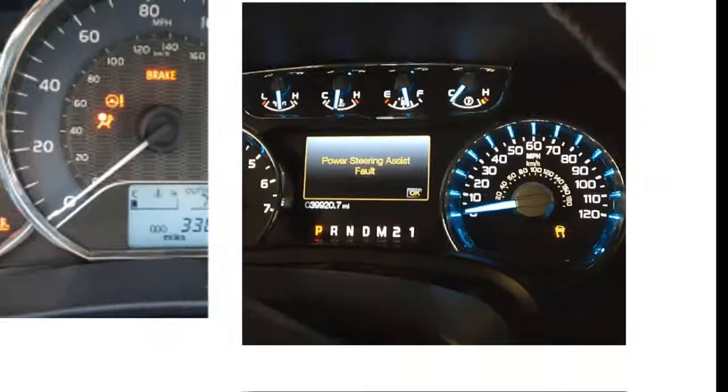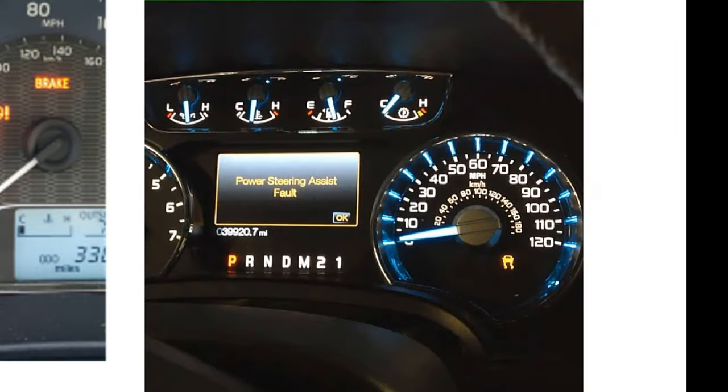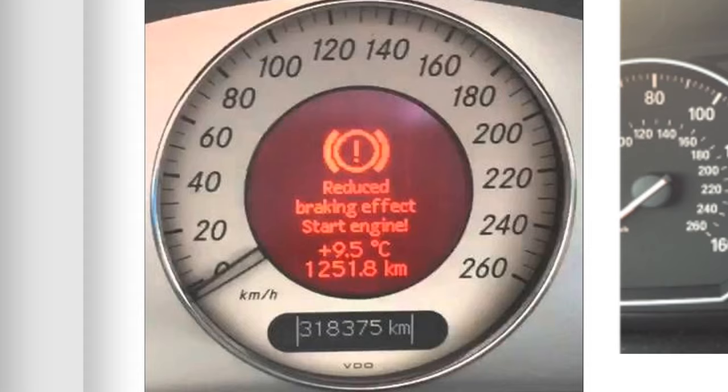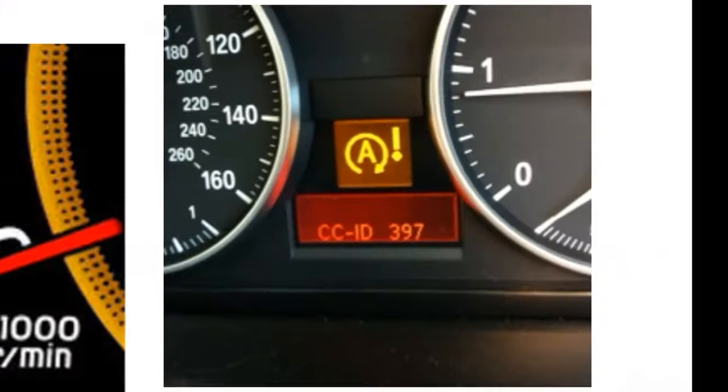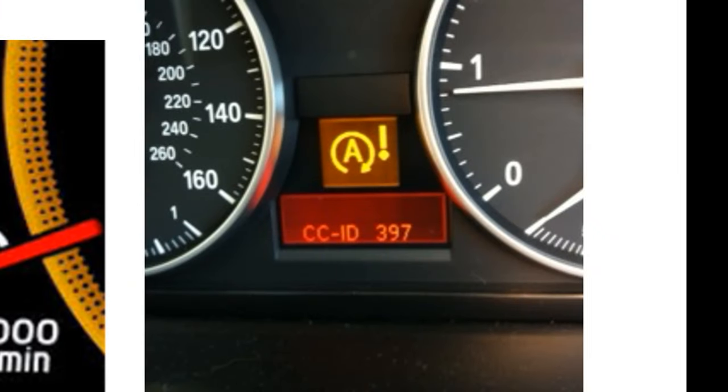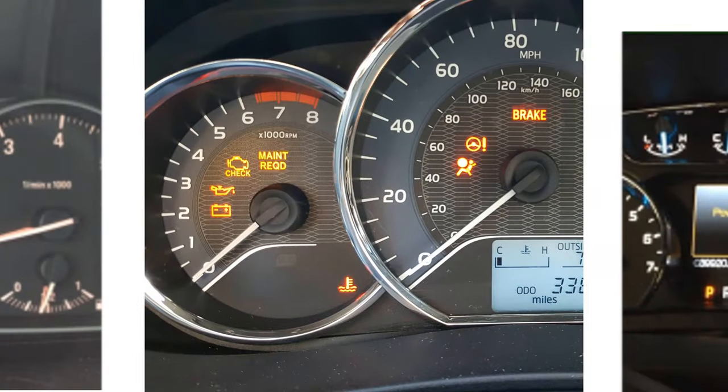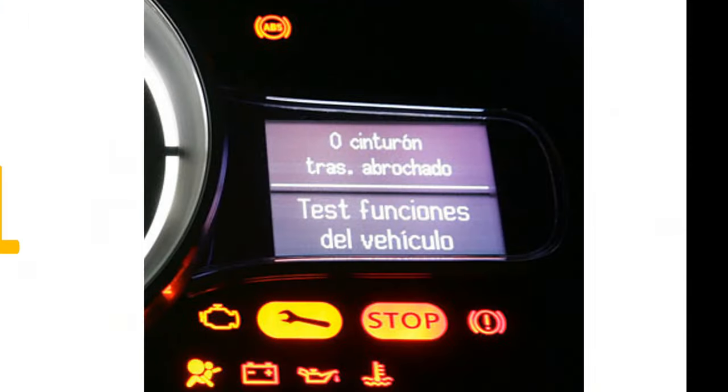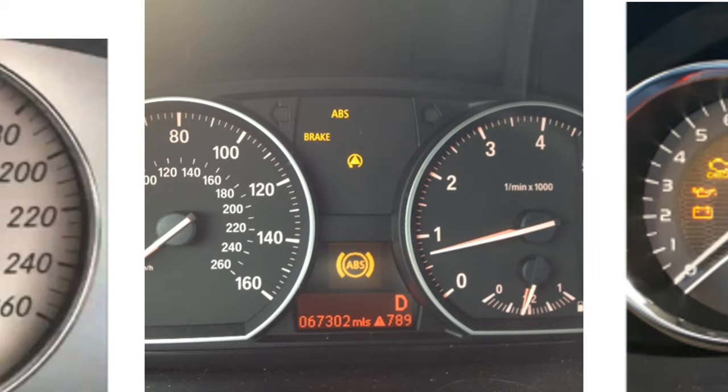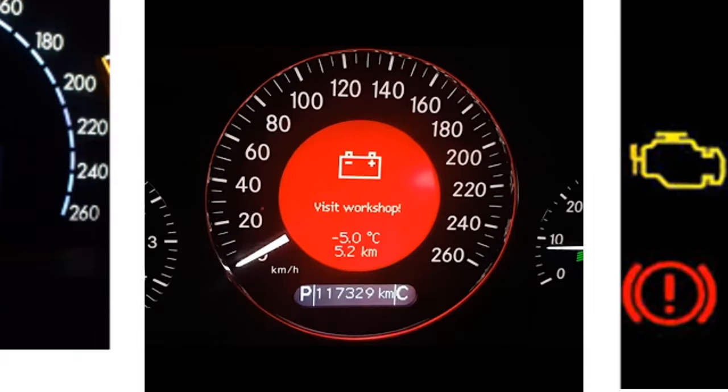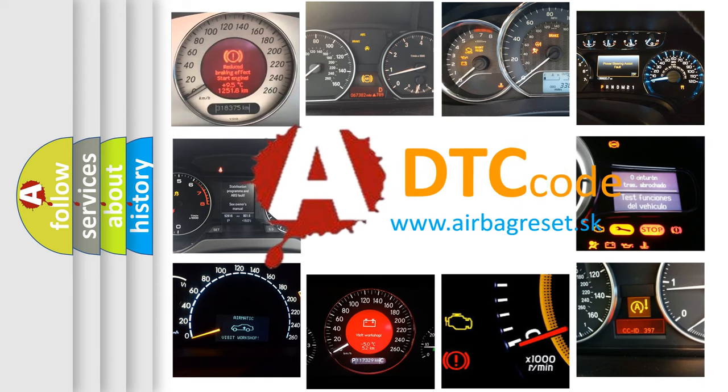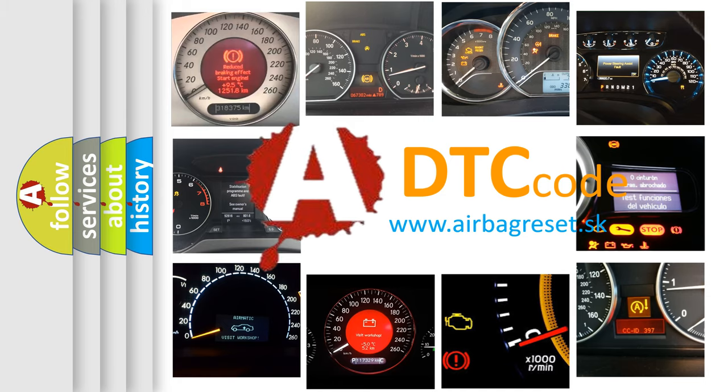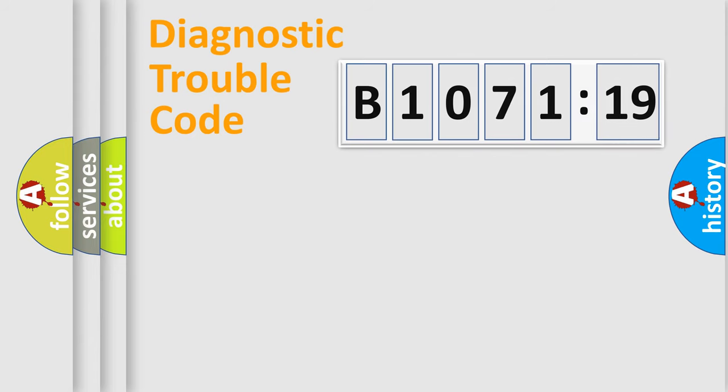Welcome to this video. Are you interested in why your vehicle diagnosis displays B1071-19? How is the error code interpreted by the vehicle? What does B1071-19 mean, or how to correct this fault? Today we will find answers to these questions together.